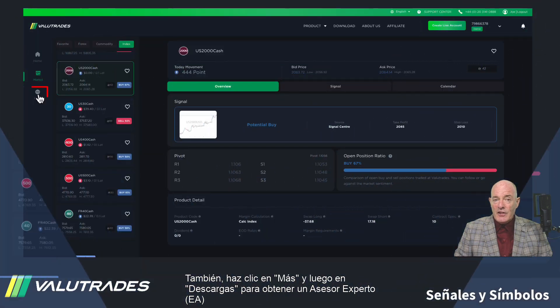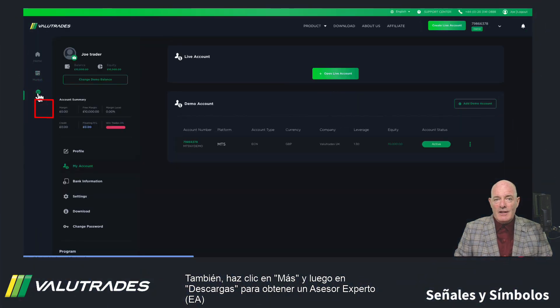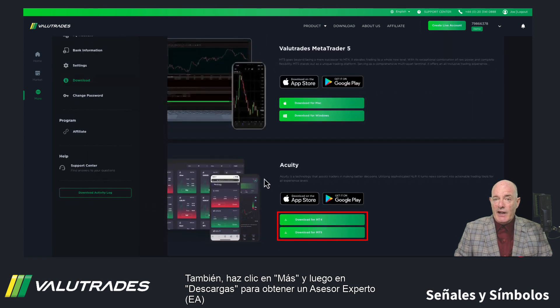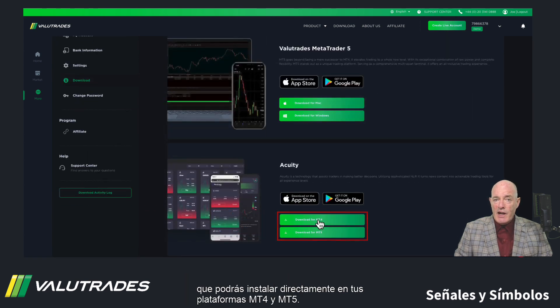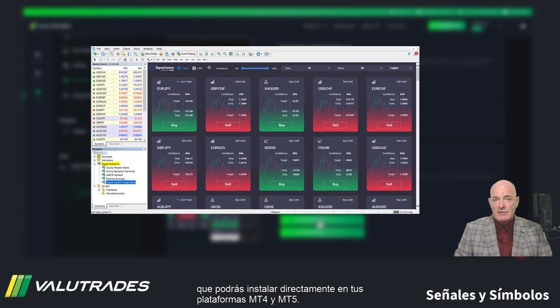Click on More and Downloads to get an Expert Advisor EA to install directly onto your MT4 and MT5 platforms.